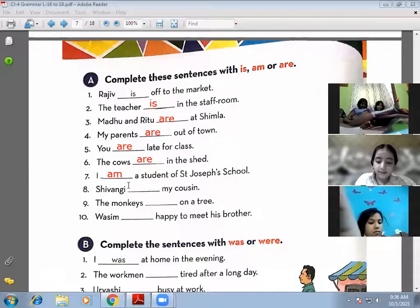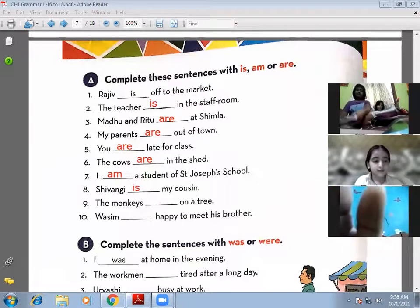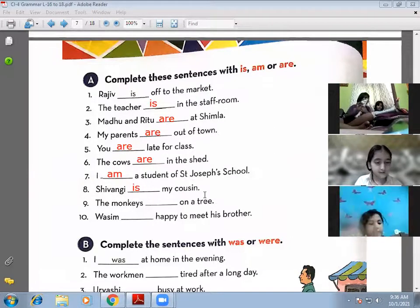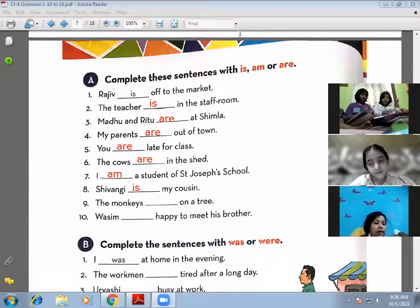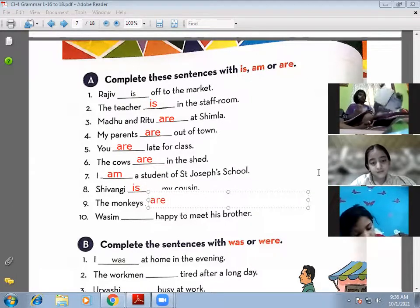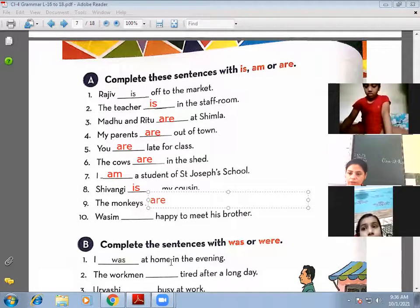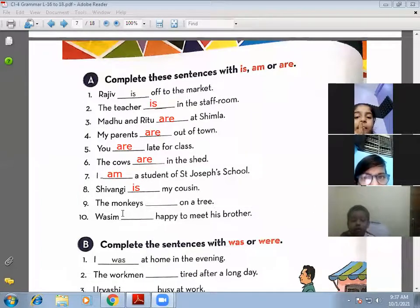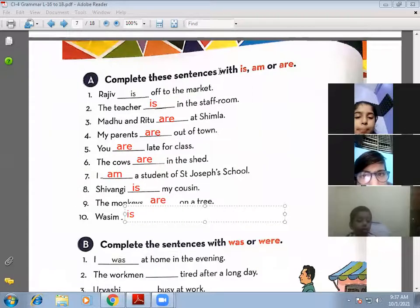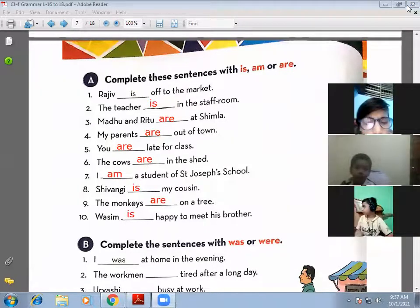Shivangi: 'Shivangi is my cousin' — correct. Alia: 'The monkeys are on a tree' — correct, plural subject takes 'are'. Arjun: 'Arjun is happy to meet his brother' — absolutely correct. So Exercise A is complete.